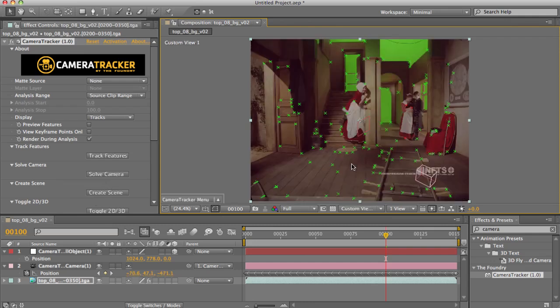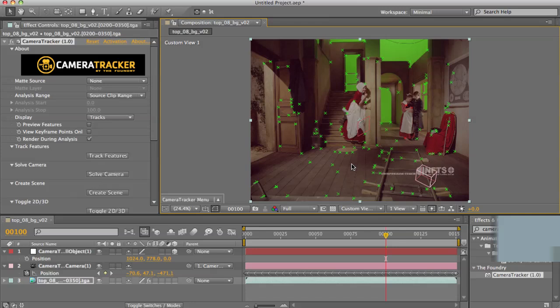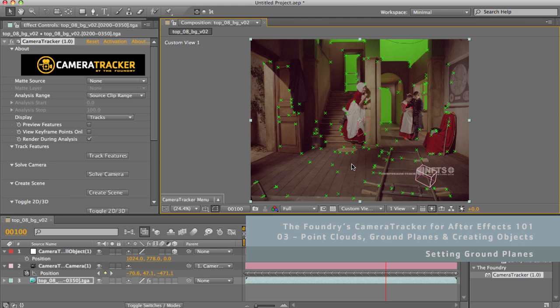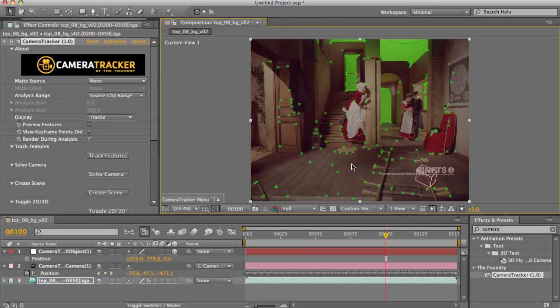So what can you use the feature view for? Well, first off, we can use it for visualising and setting our ground plane. Since CameraTracker can't know the absolute movement of the camera, only the relative movement, we need to be able to easily set the orientation and origin of the entire scene, which is what this allows us to do.